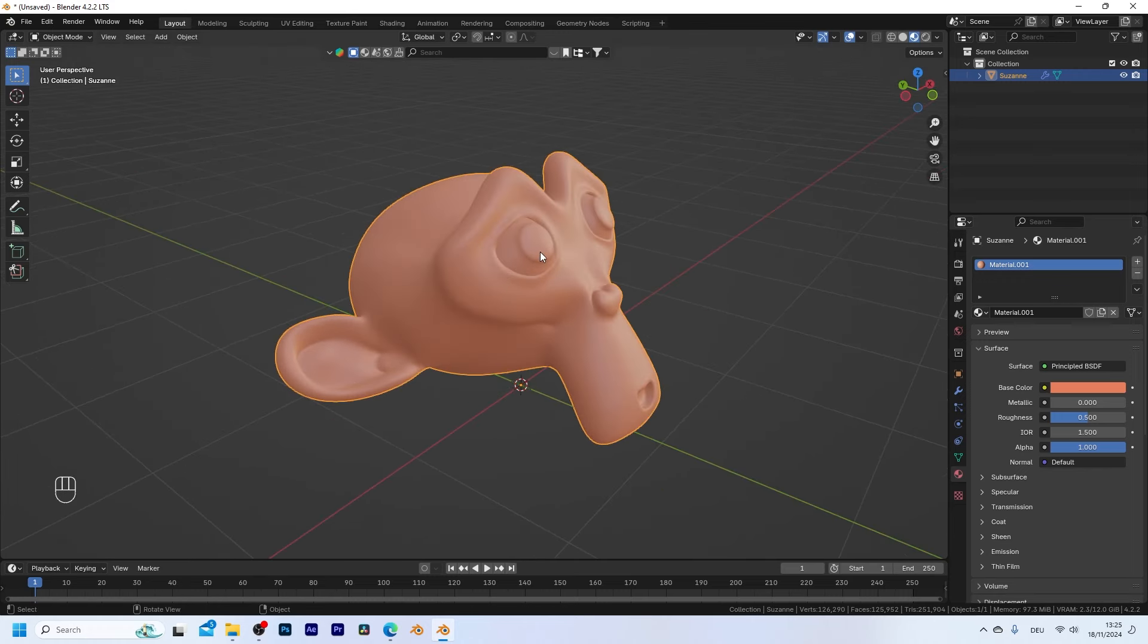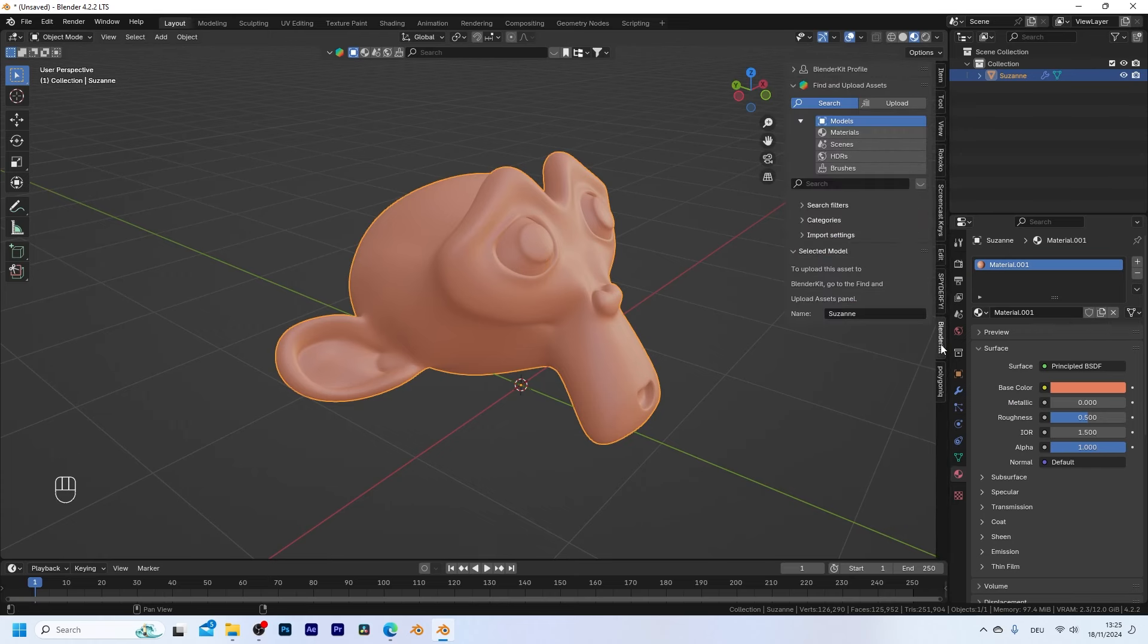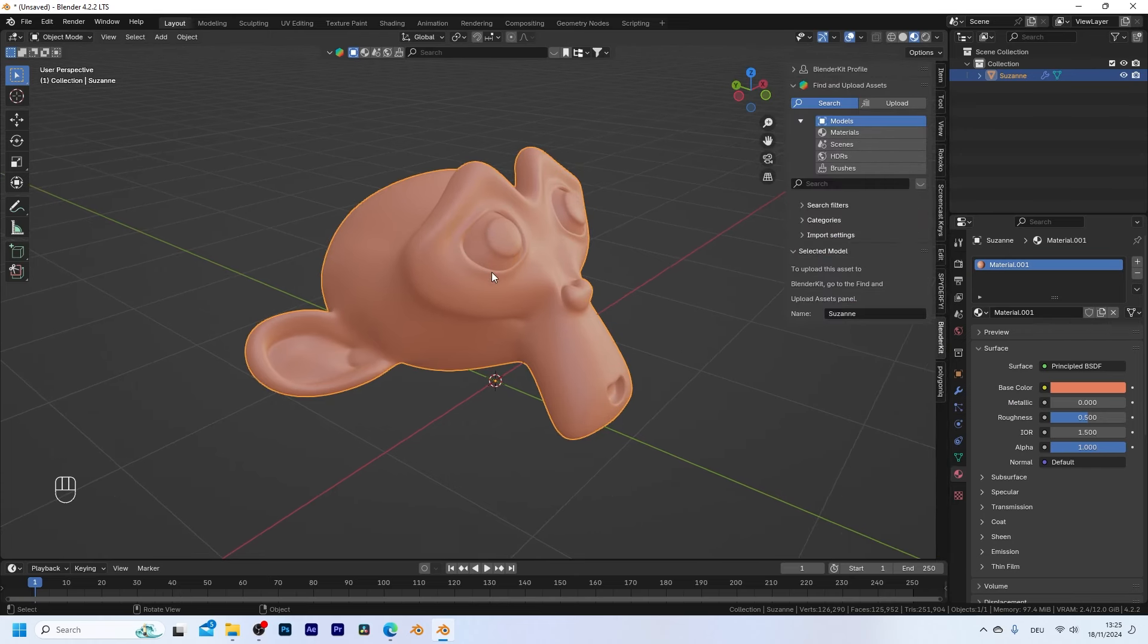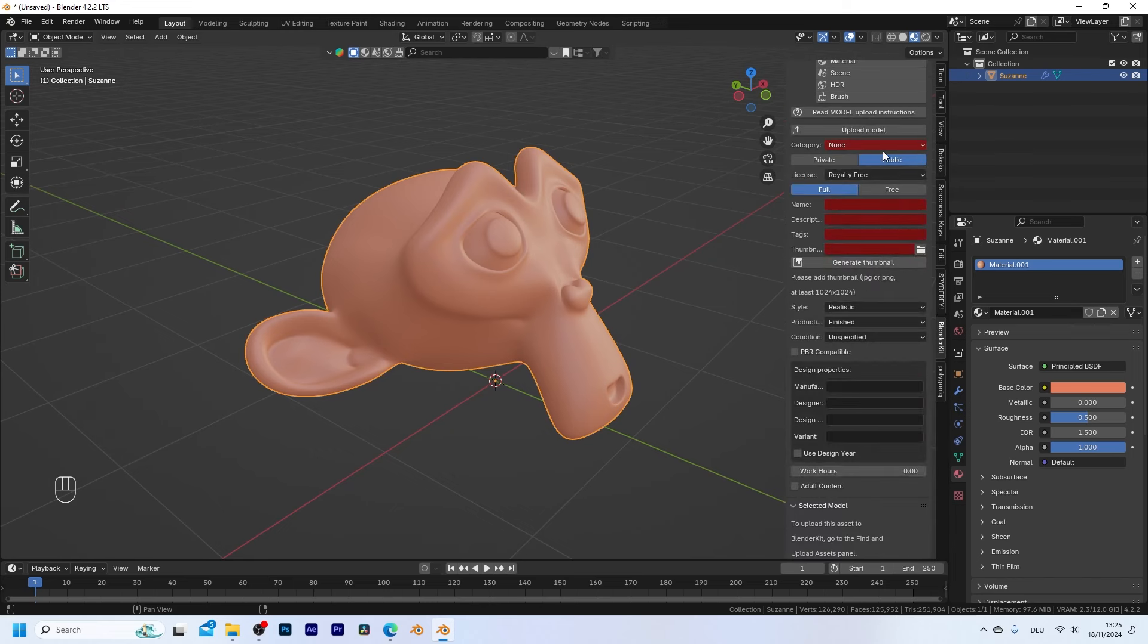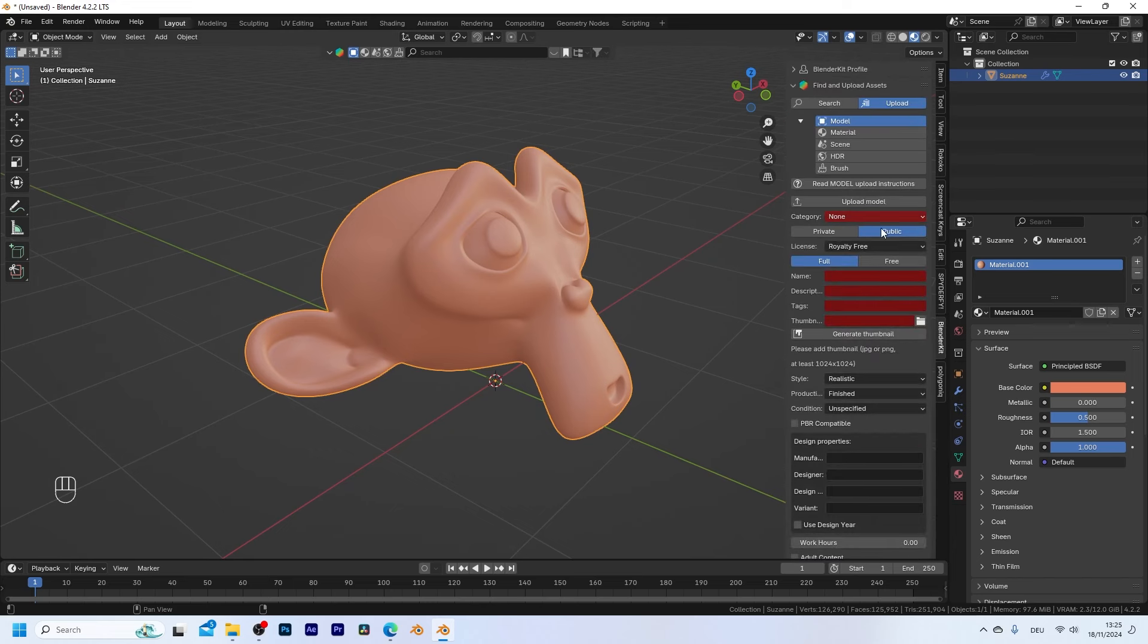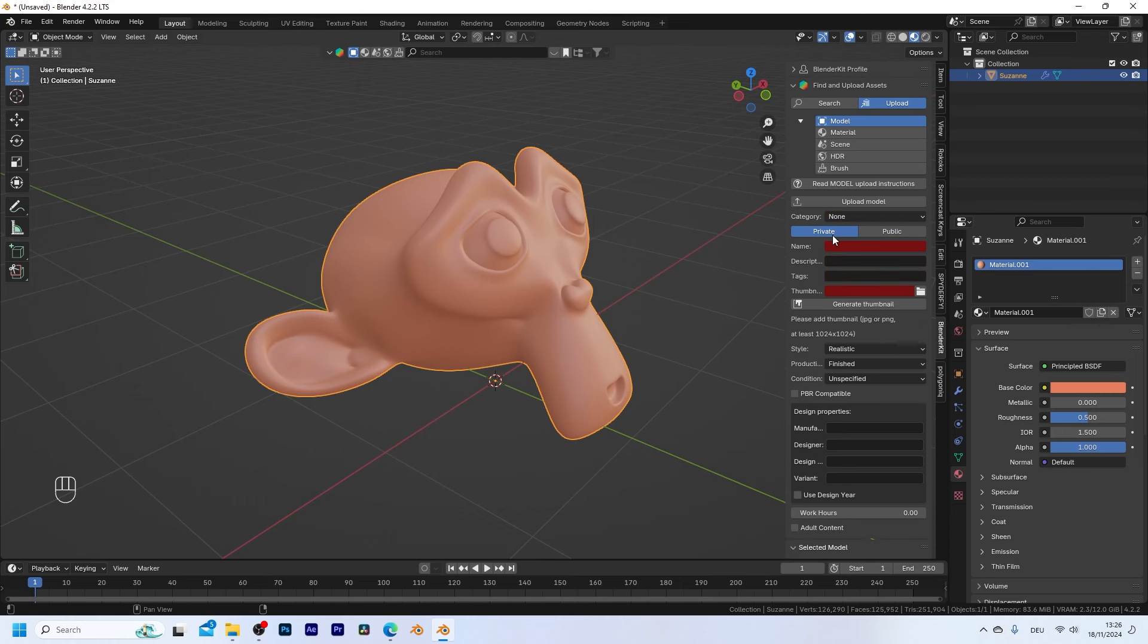Now let's say this is already my finished asset and I want to upload it to my library. I can simply press N to open up the side panel, go to BlenderKit and with the object selected I can go to upload and here you have a bunch of options to tag your model. First you can either choose whether you want to upload it publicly so everyone can download it or you can upload it privately.